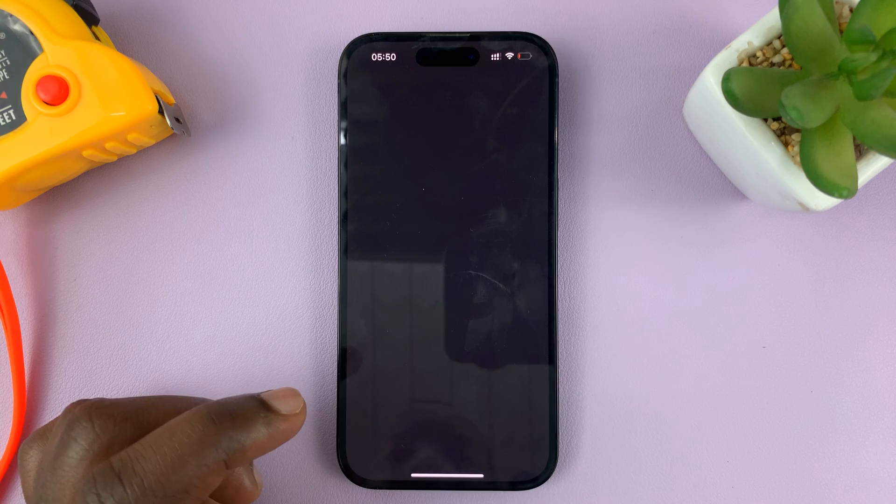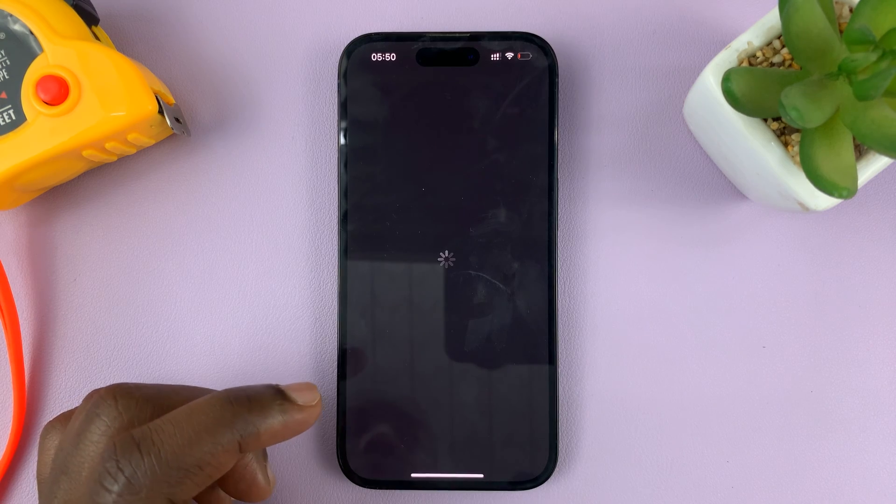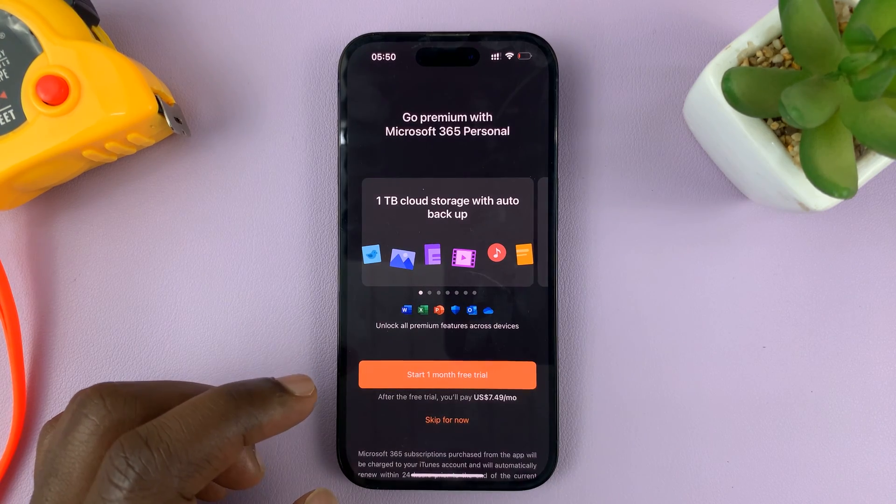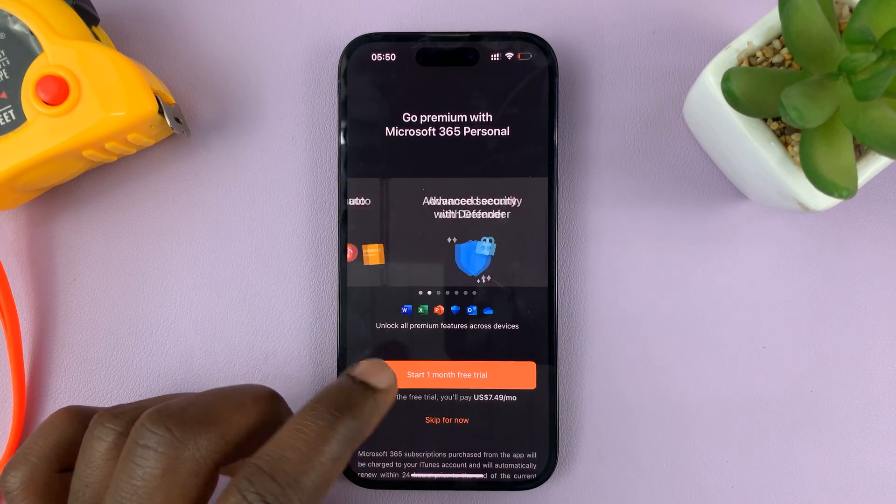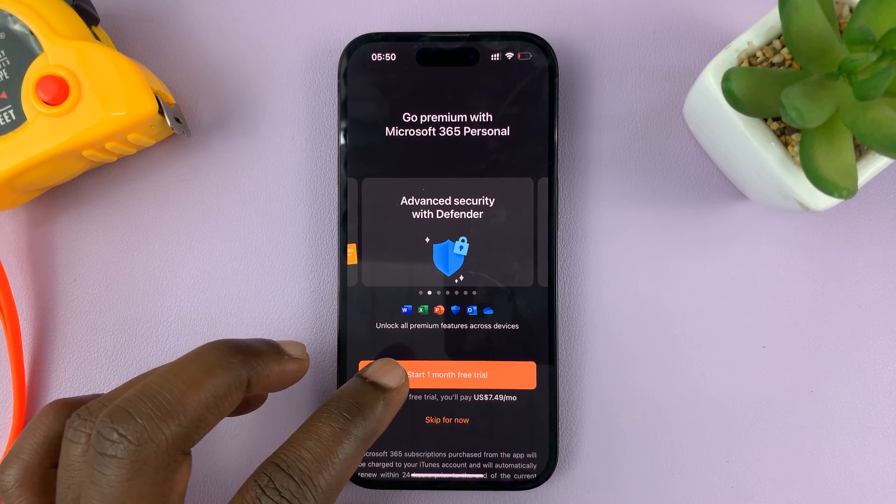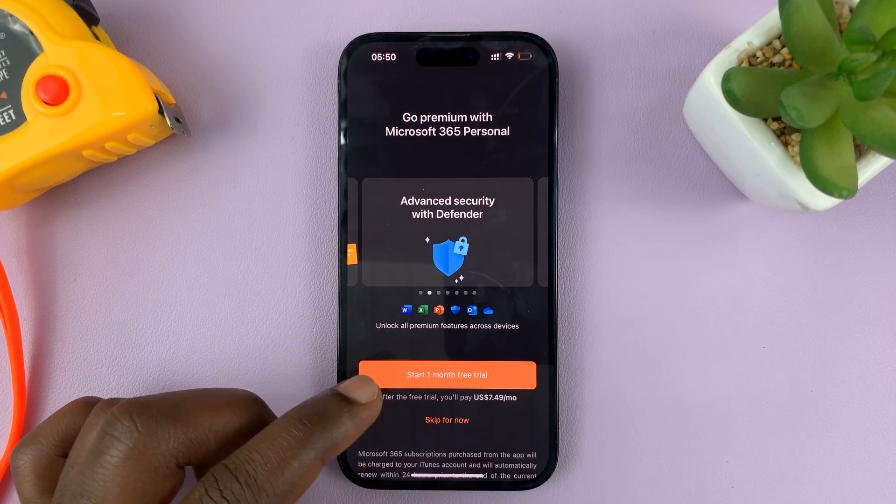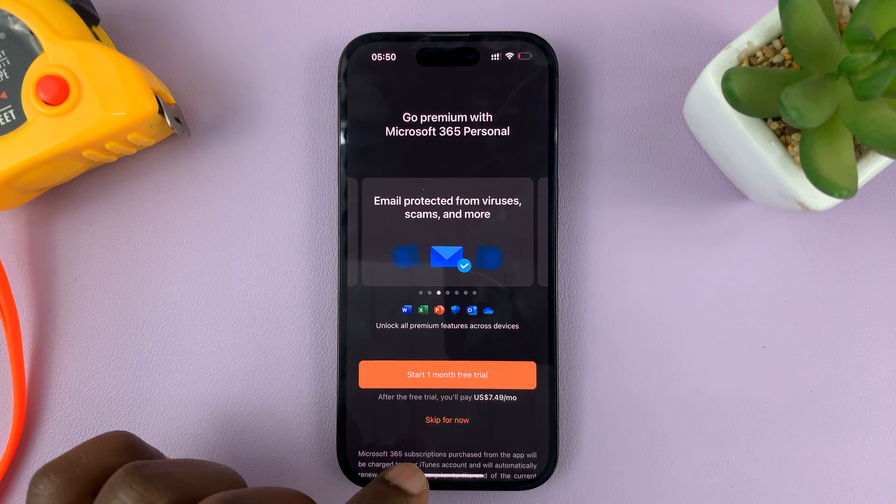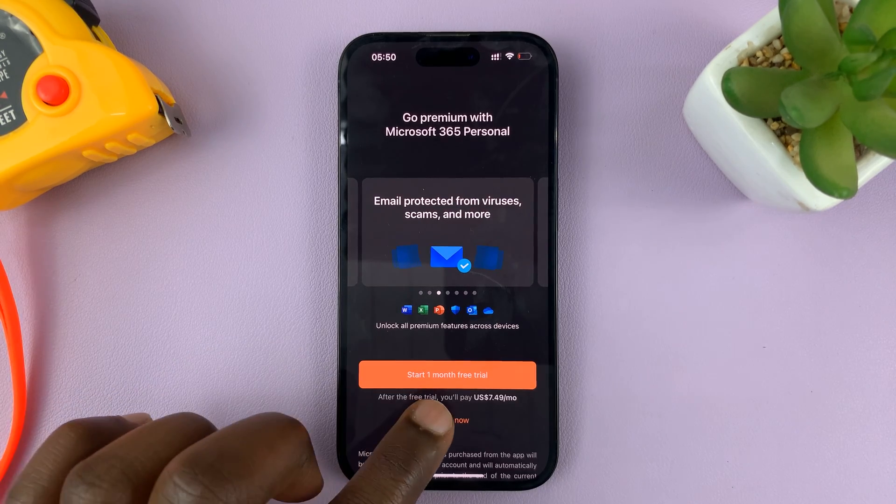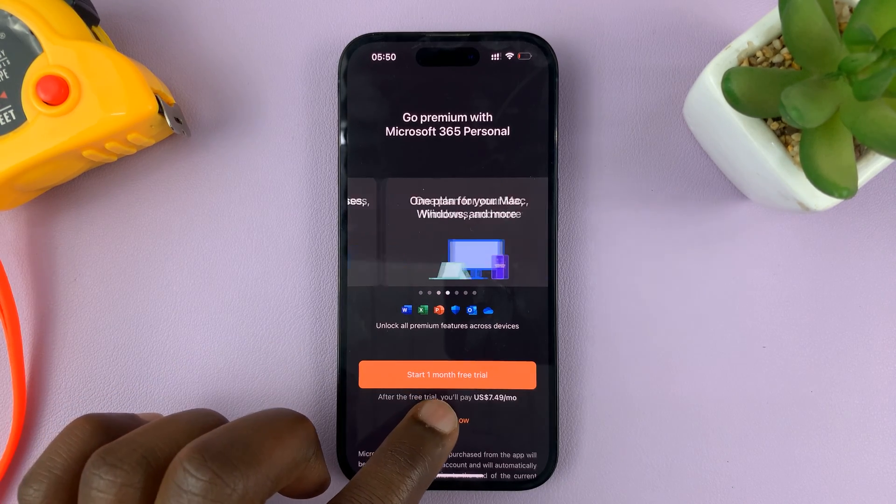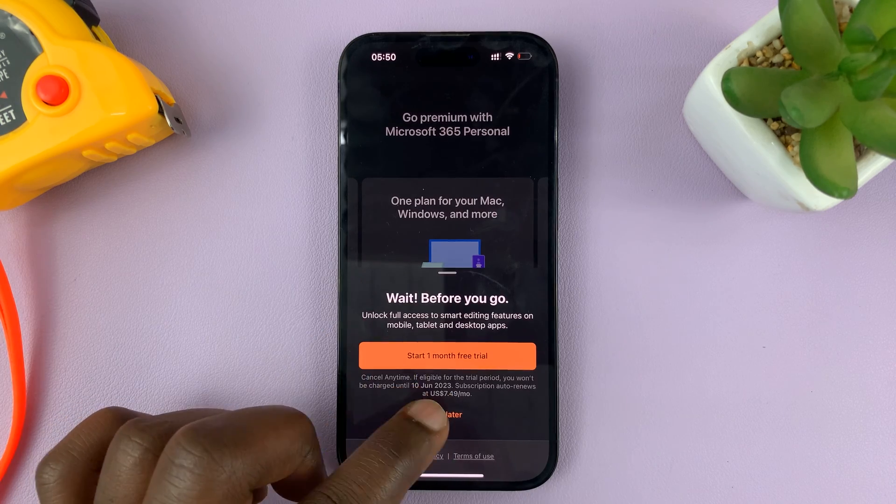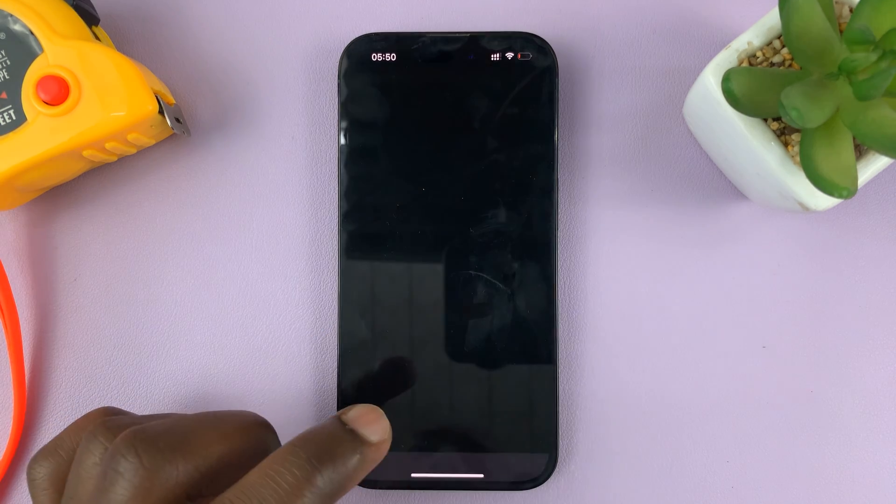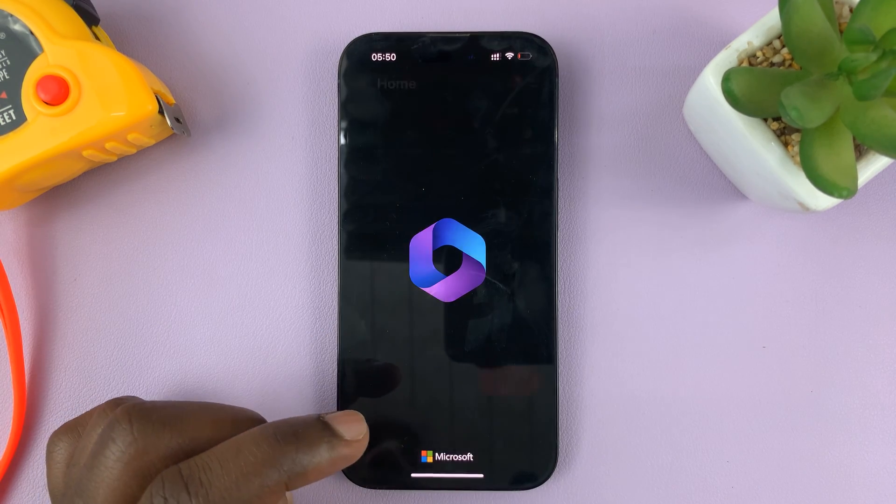I'll choose Not Now. Just a quick setup process. And then, of course, it's going to ask you to either start the one-month free trial or skip for now. I'm going to choose Skip for now, which is also something you should do. And then tap on Try Later.